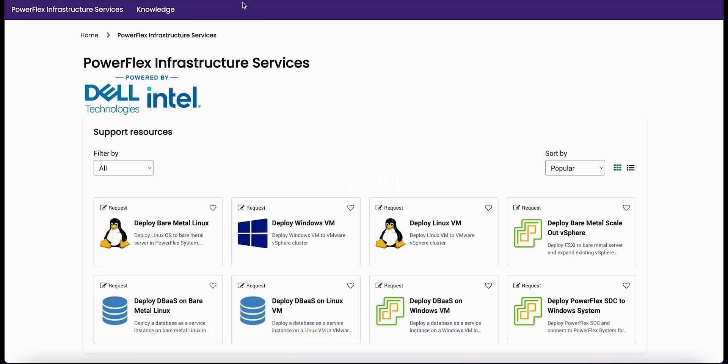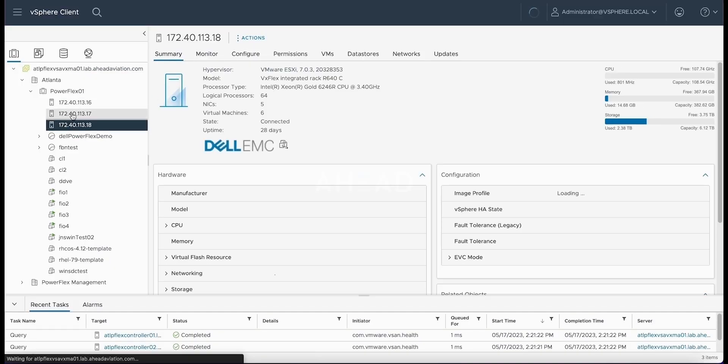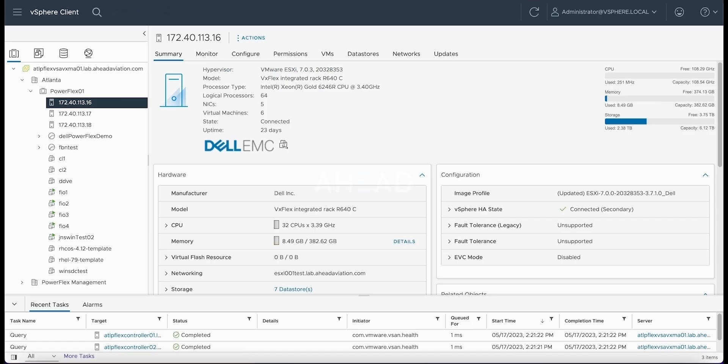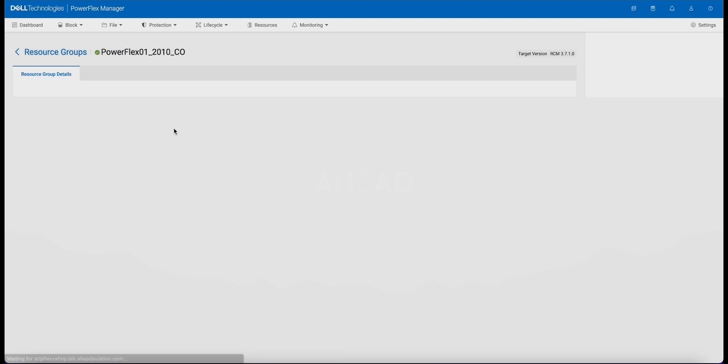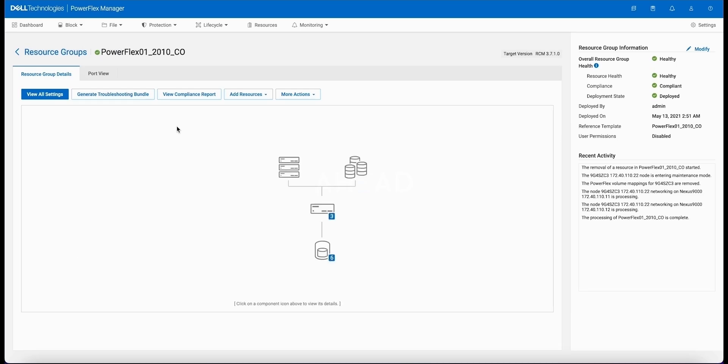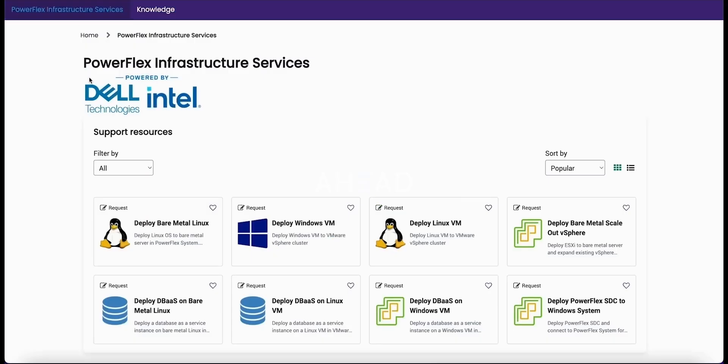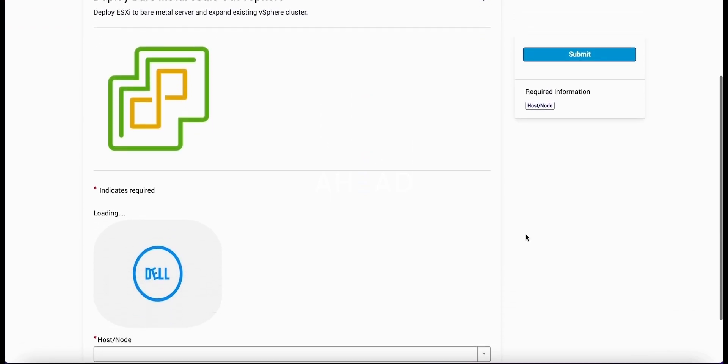Now we're going to move forward with the second phase of this demo. We're going to show taking a VMware cluster that is already attached and running on the PowerFlex and we're going to scale that out to add more compute into the system. Here we start off with showing that the cluster is a three node system and we're going to expand that to a four node vSphere cluster and automatically attach it to the VDS and attach it to the existing data stores.